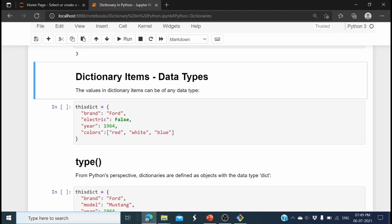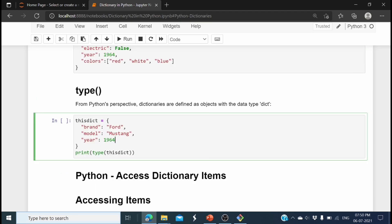Here you can see we can use different data types in a dictionary. The variable name is 'this_dictionary'. The value of 'brand' is 'Ford' — a string. For key 'electric', the value is the boolean False. For key 'year', there is an integer value. And for key 'colors', the value is a list: ['red', 'white', 'blue'].